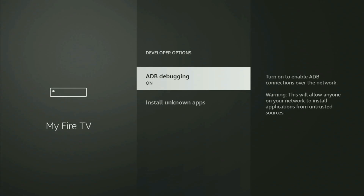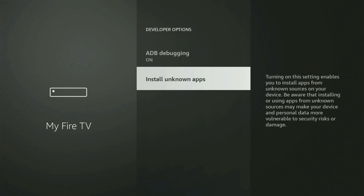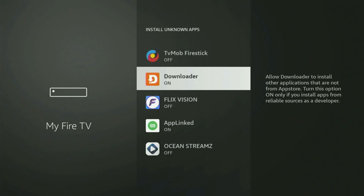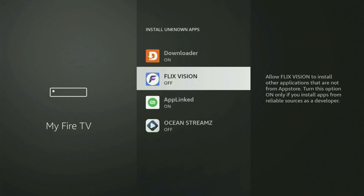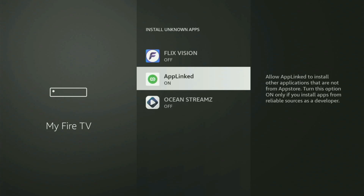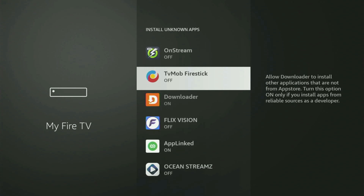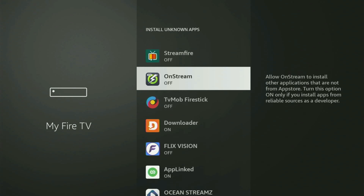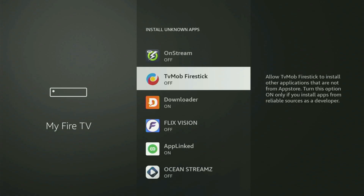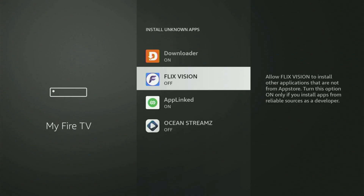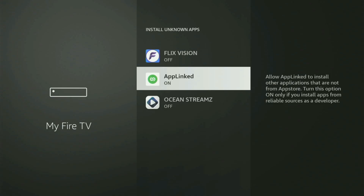Open them, make sure to turn on the ADB debugging, then open Install Unknown Apps. And from here, all you have to do is locate Downloader and turn this option on. What it does is it's going to allow you to install other applications from the internet, and not necessarily only those apps which are available in your official Amazon App Store by default. And that's exactly what we'll do right now.